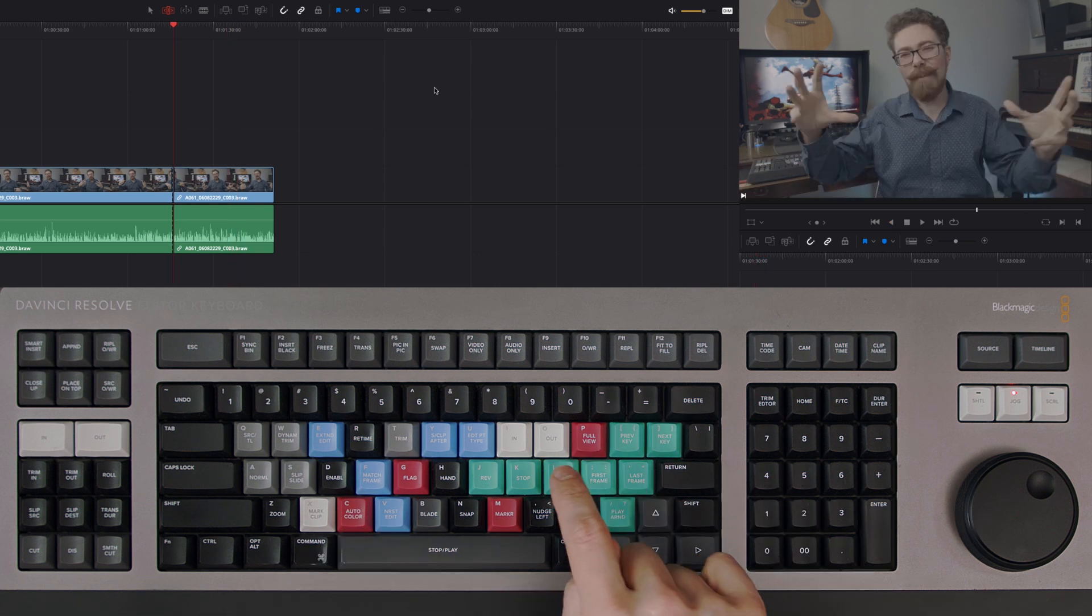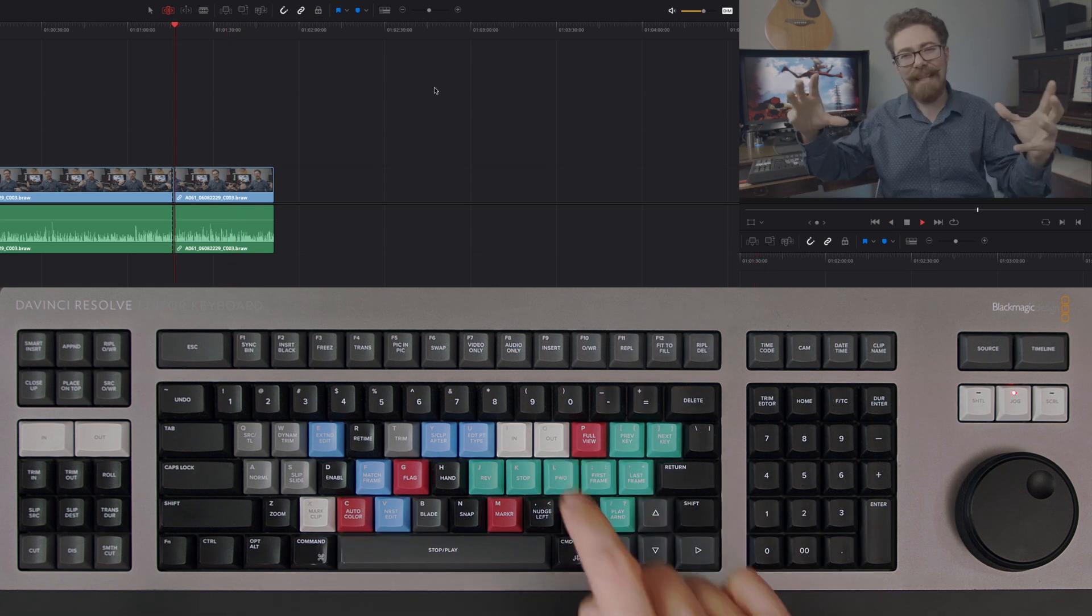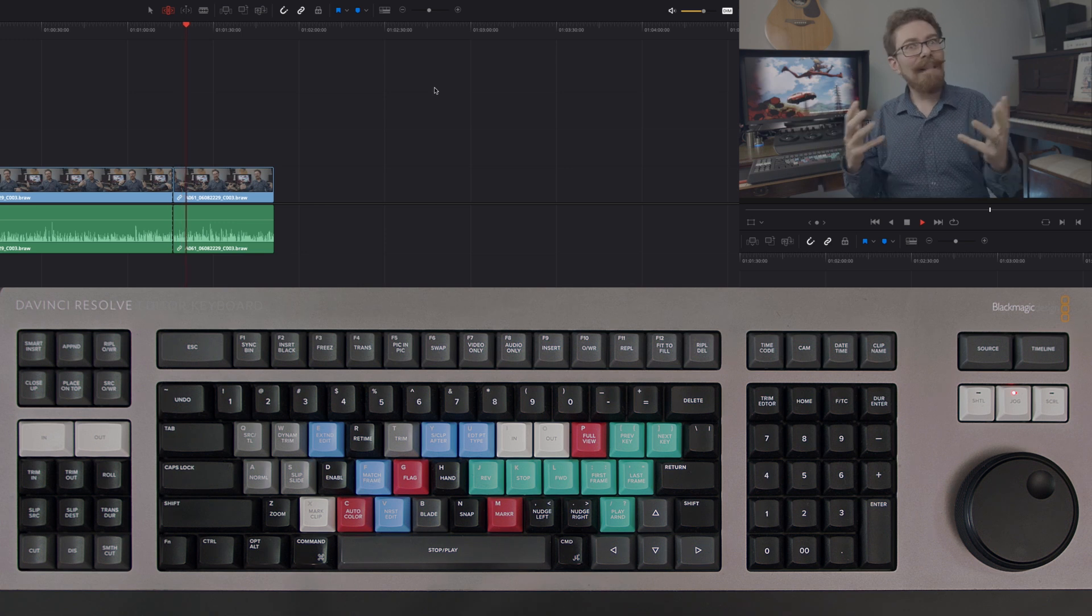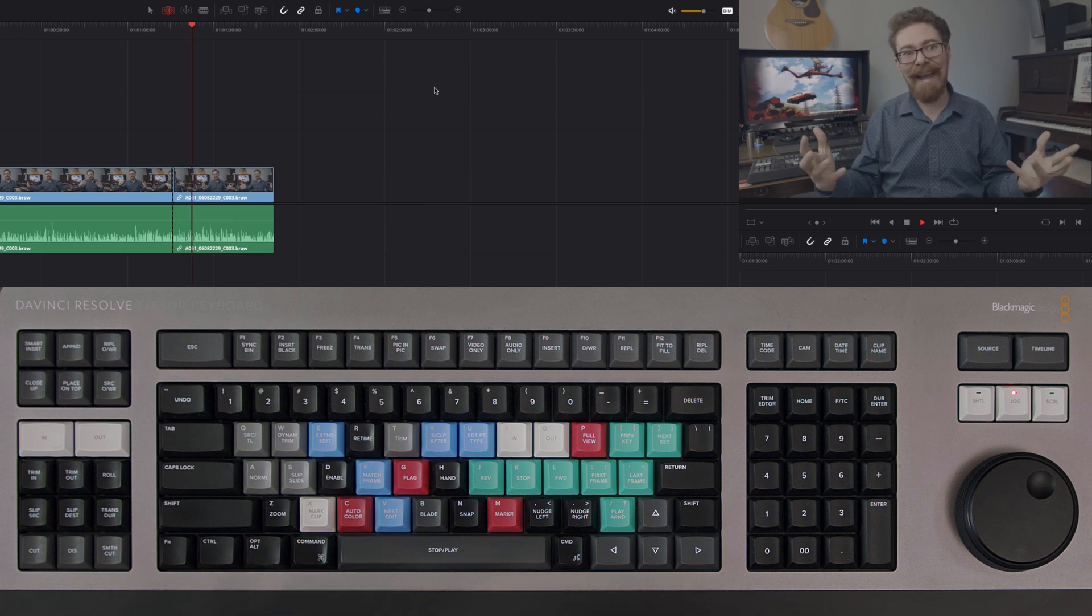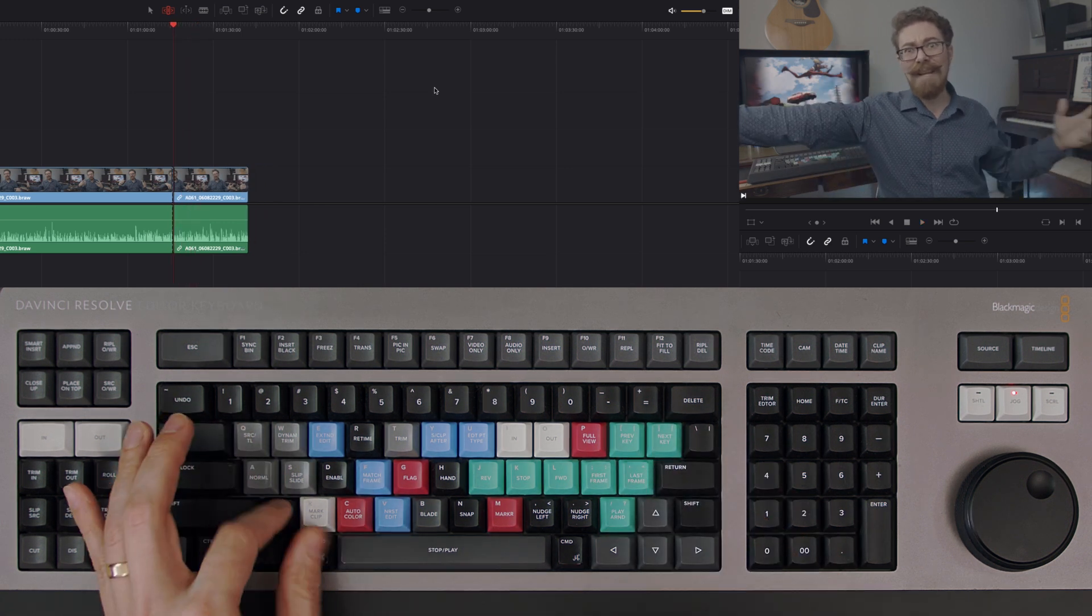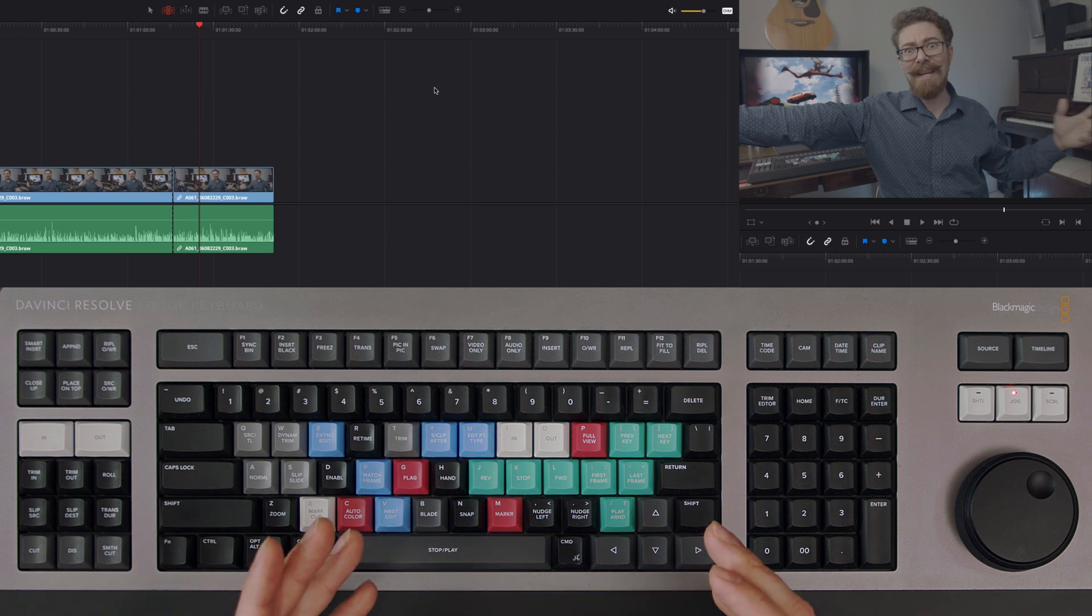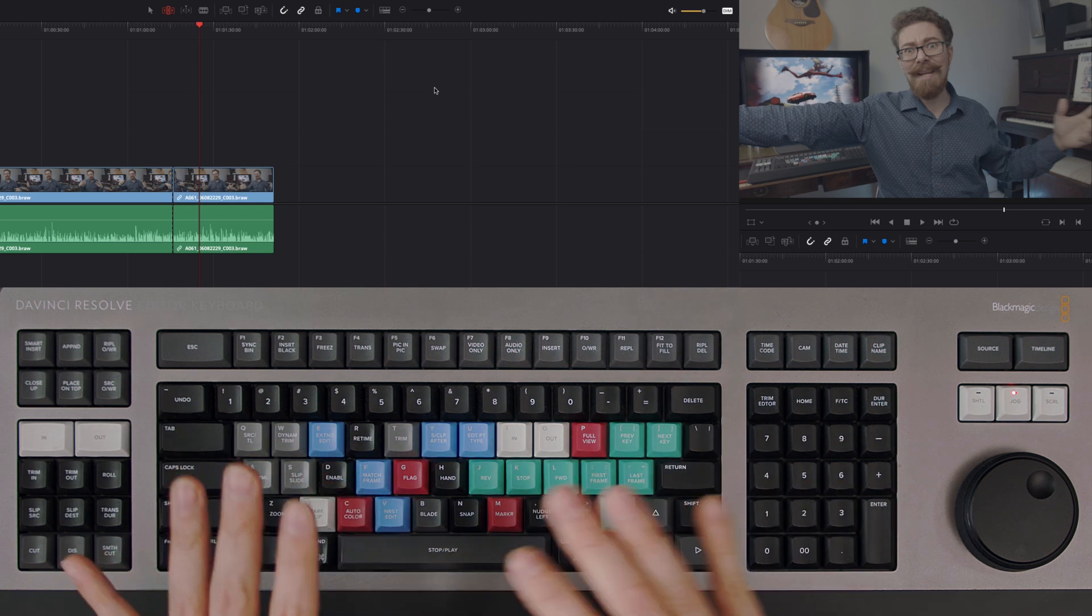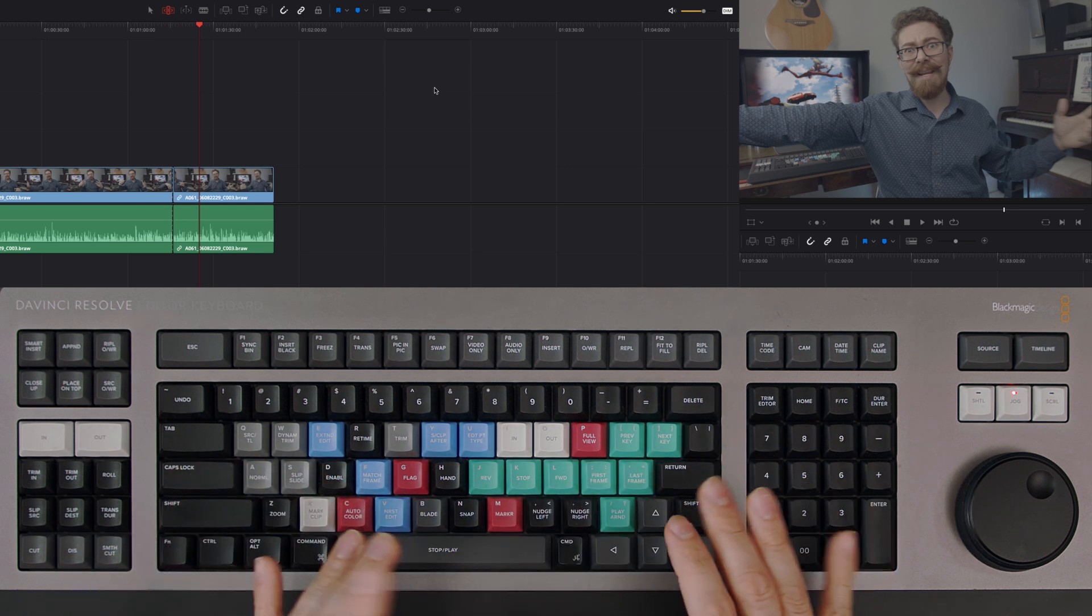Most of the time I will go for the double tap option because that means I can still hear what's being said and I can make judgments on whether I need to make a cut without having to pause, go back, and listen to everything again.